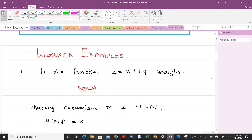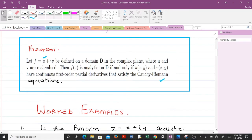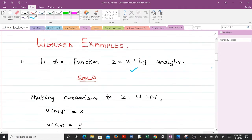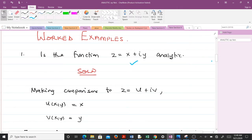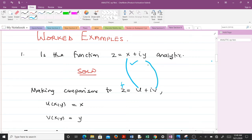Let's take some quick examples. The first question asks: is the function f(z) = x + iy analytic? We need to find out whether it is analytic or not. From the theorem we know that f = u + iv. By making comparison, it means that our u is equal to x and our v is equal to y.